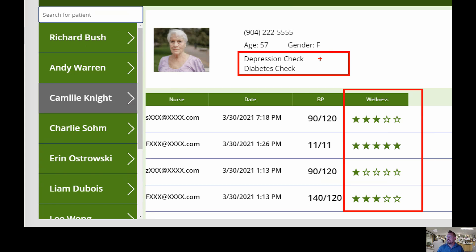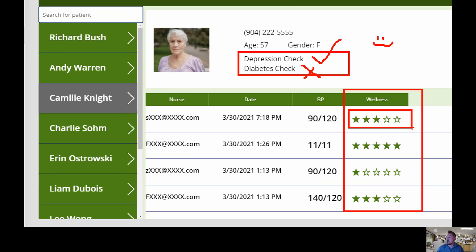So what I want to do is if this person needs a depression check I want it to just have a check mark, and if they do not need the check I want it to have an X. Additionally, I want to create a smiley face icon — if the wellness level is greater than three for the last well check I want to put a smiley face; if it's not, then a frowny face. I'll show you how to relate objects using icons and the conditional statement.